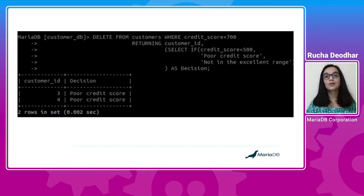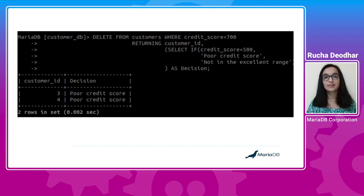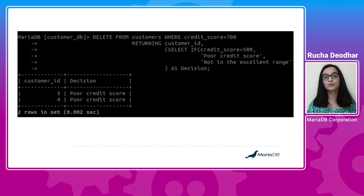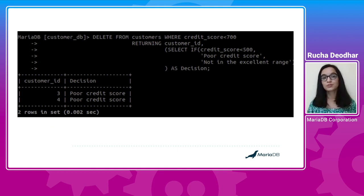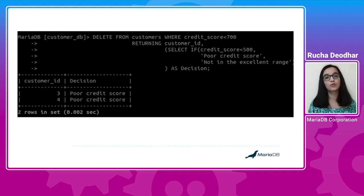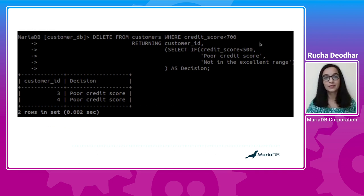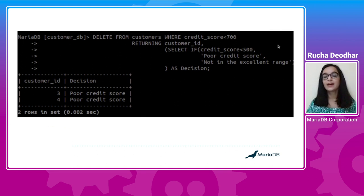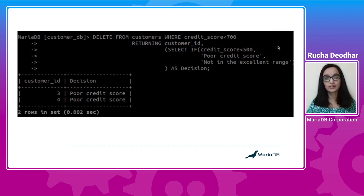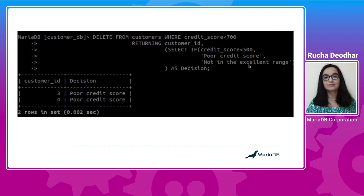You can also use RETURNING clause with DELETE statement. For example, if you want to delete all the records of customers whose credit score is less than 700 and you want to move them to another table, then in that case you can use DELETE with RETURNING clause. Here is an example for that. Here I've used customer_id and another select statement as select expression for the RETURNING clause. And the output is as shown.